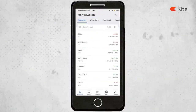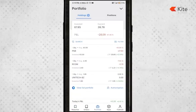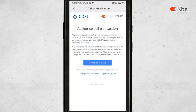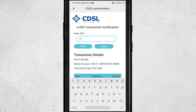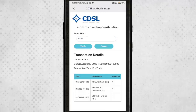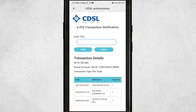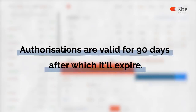To authenticate the T-PIN on the Kite mobile app, go to the portfolio tab and click on authorization. The CDSL authorization page will load — click 'Continue to CDSL', enter your T-PIN, and click verify. Authorizations made here are valid for 90 days, after which you'll need to do a fresh authorization if you haven't completed the sell transaction.